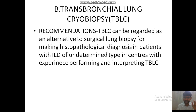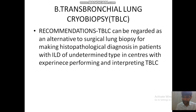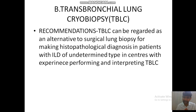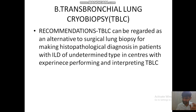Coming to TBLC — transbronchial lung cryobiopsy. The recommendation is that TBLC can be regarded as an alternative to surgical lung biopsy for diagnosis of UIP pattern. Previously, surgical lung biopsy was used for the diagnosis. But now they have stated that TBLC can also be used as an alternative because the risk of pneumothorax, bleeding, and post-operative complications are less in TBLC. This is the second major recommendation.